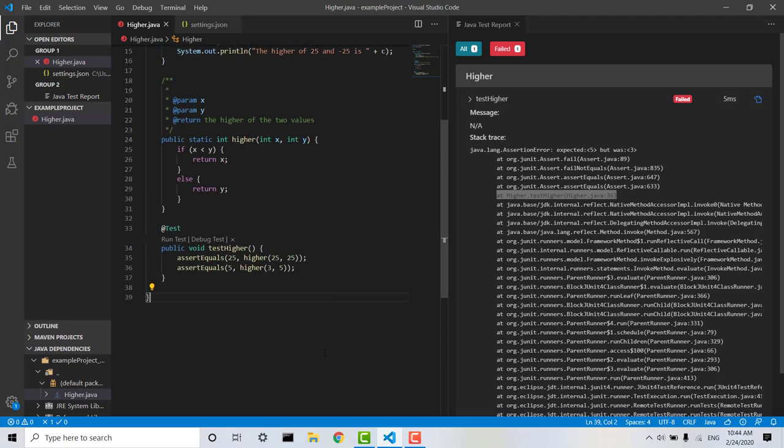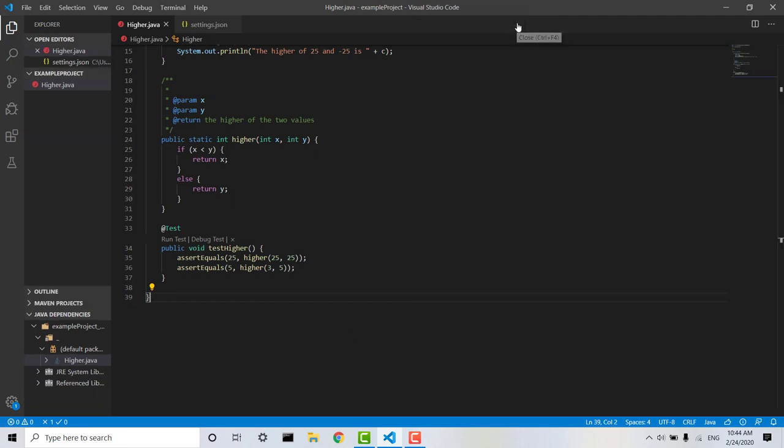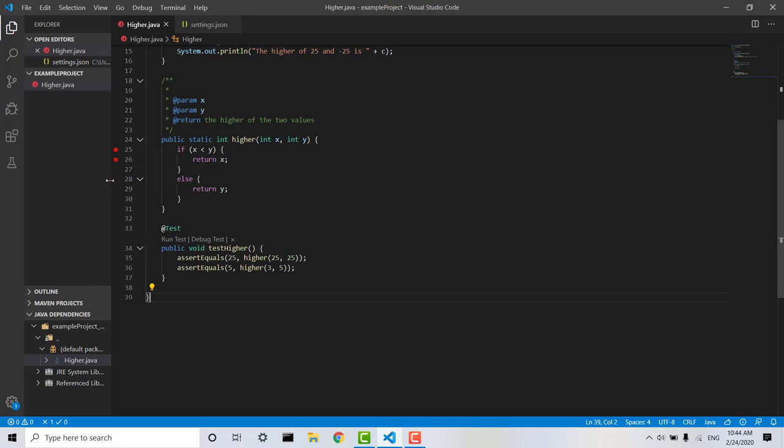We can go ahead and debug the test, so I'll just exit out of this for a moment and I'm just going to place some breakpoints along my higher method here. You can just single click on the margin here and it should work.